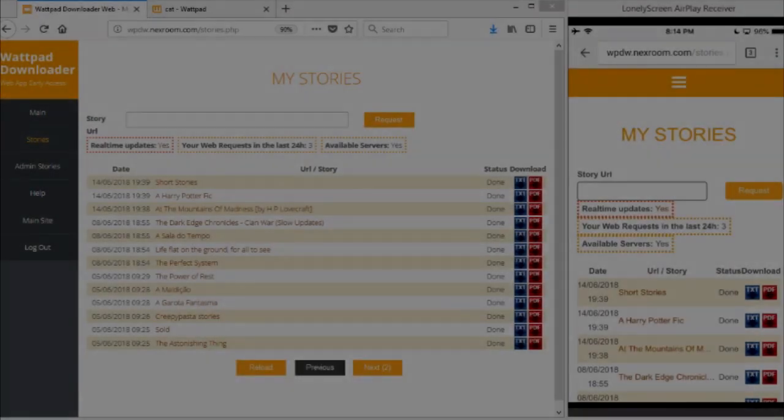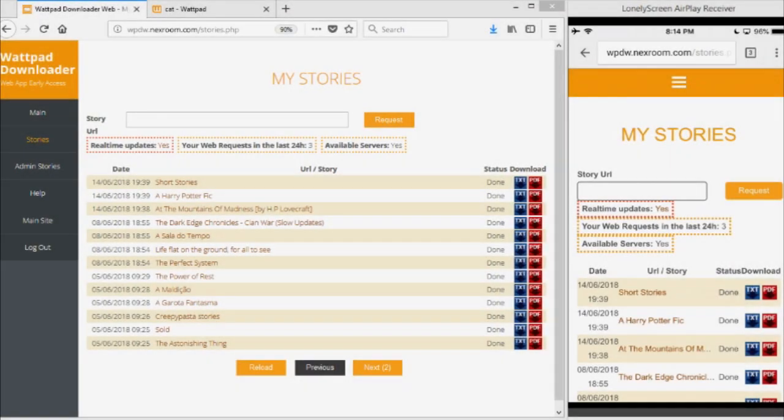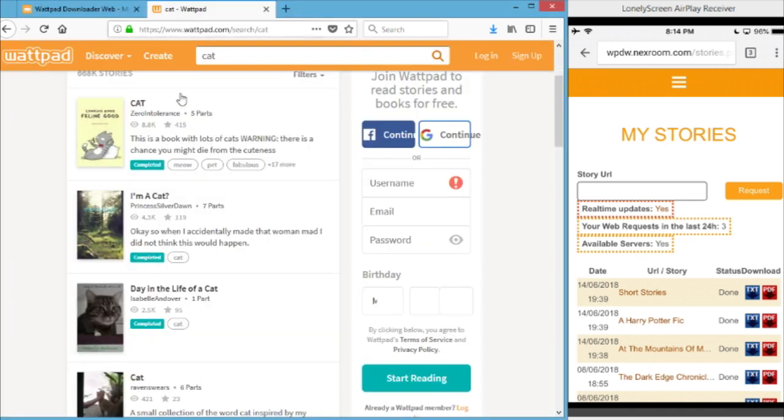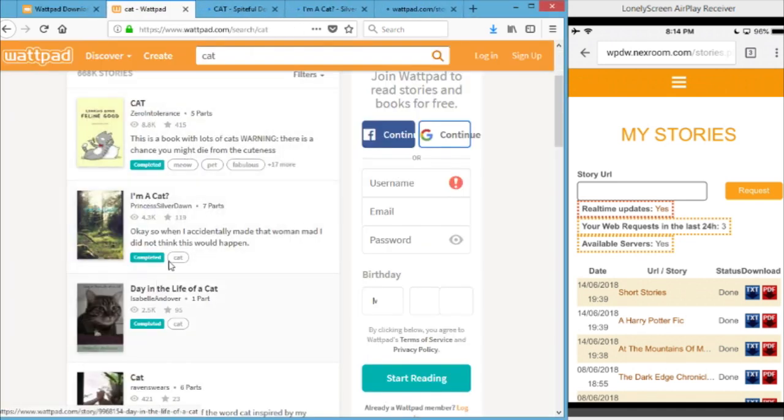Hello guys, this is a quick demonstration on how to download Wattpad stories on your PC, Mac, or mobile device. So I decided I want a couple of stories, so what I'm going to do is copy the story URLs.